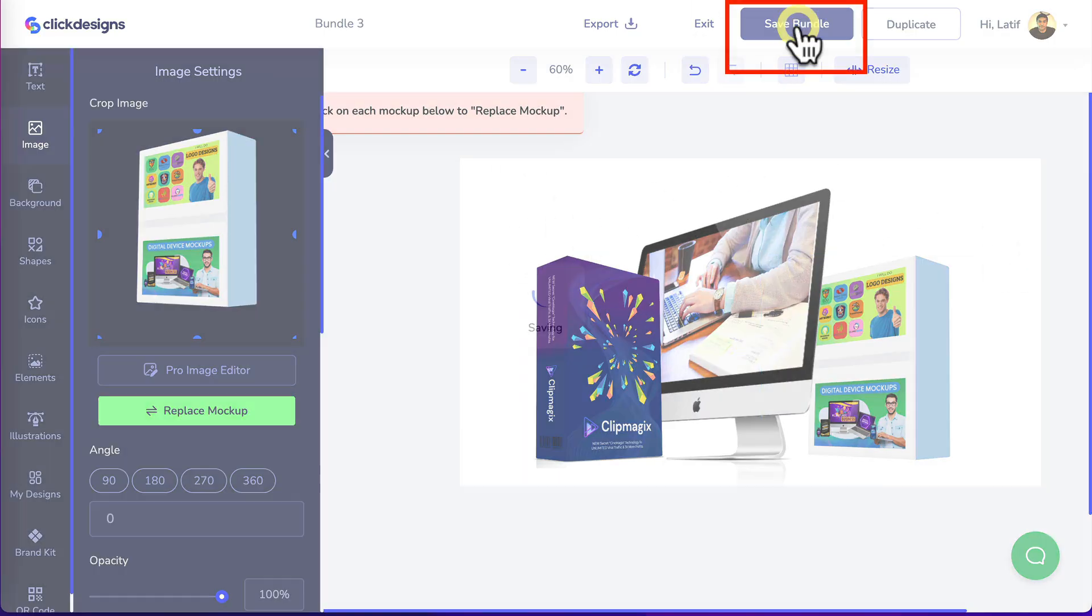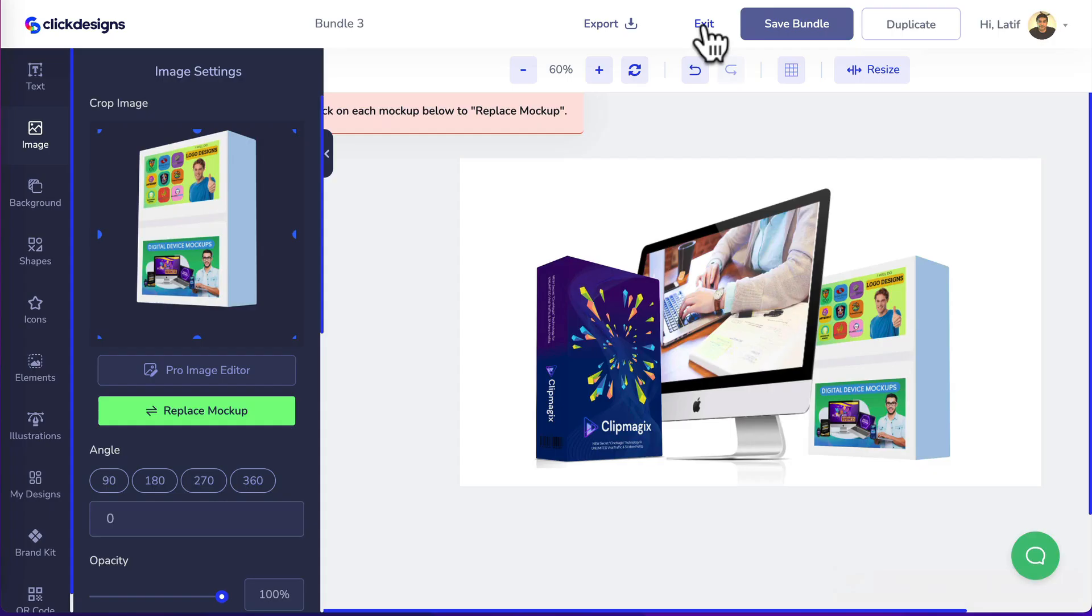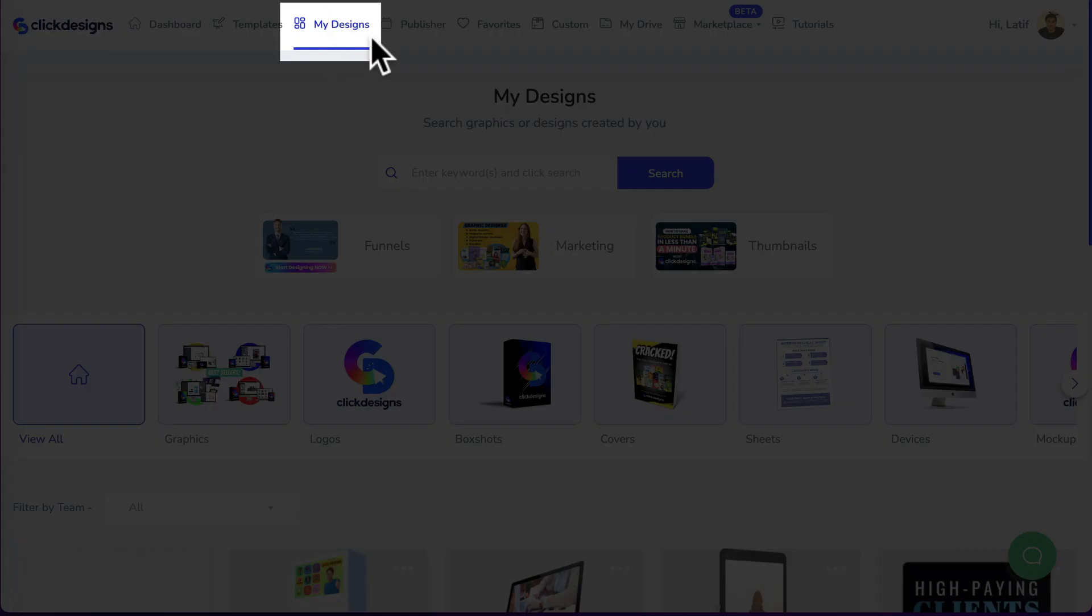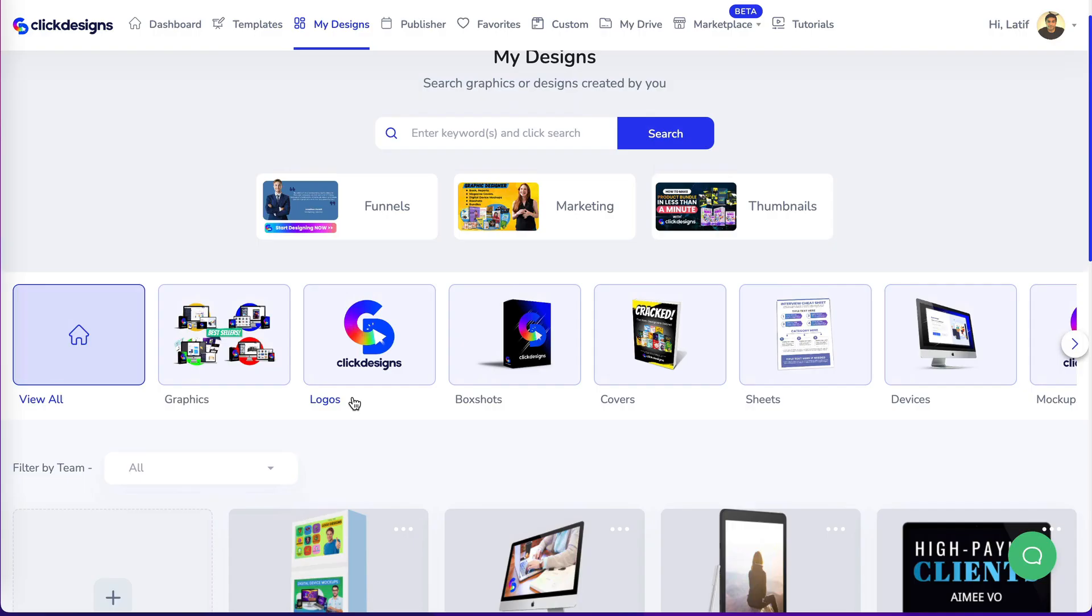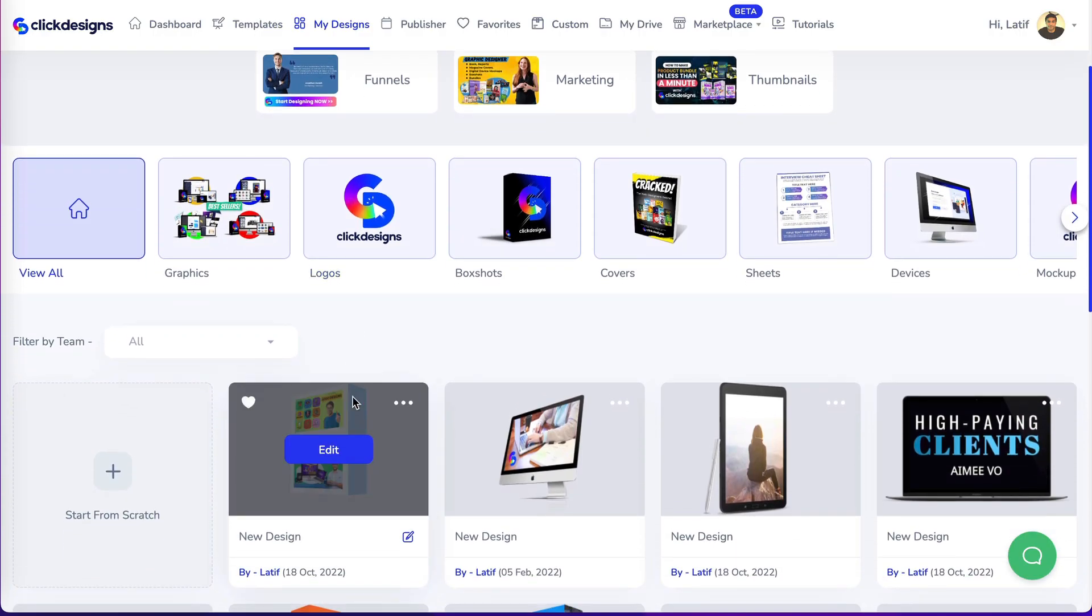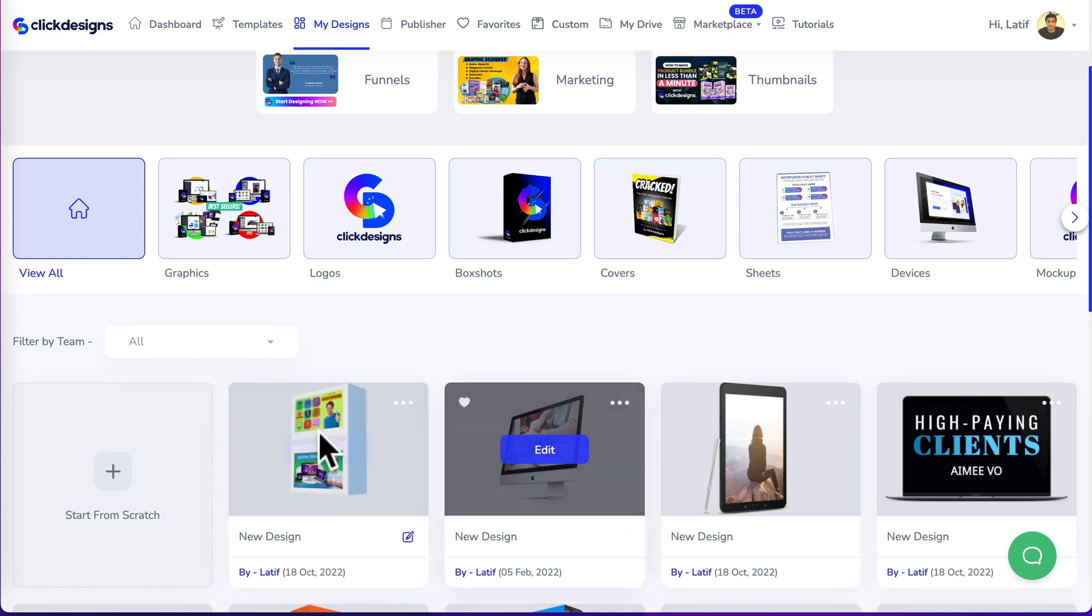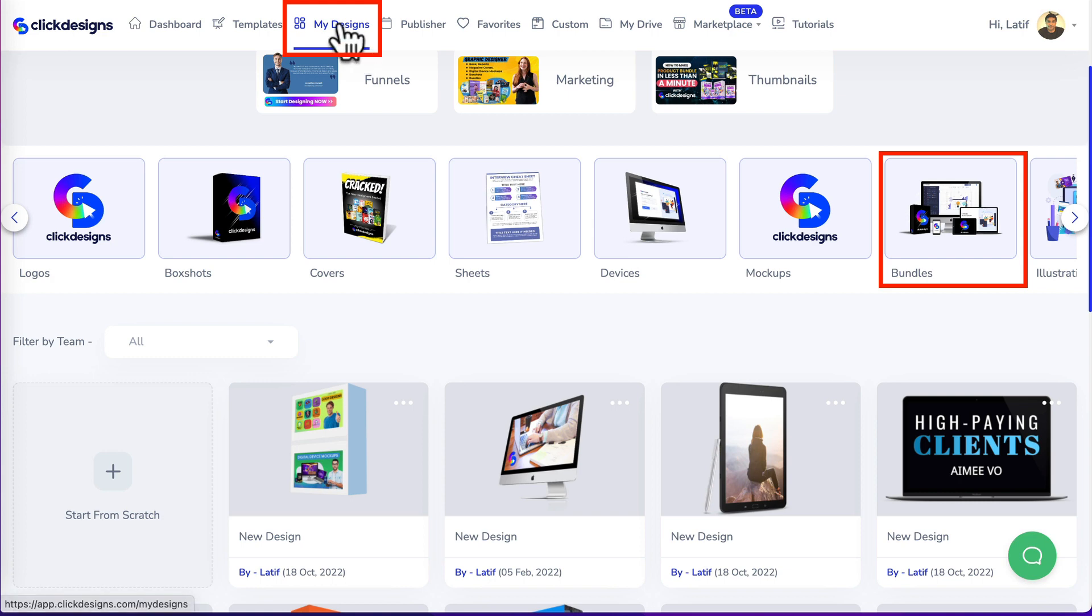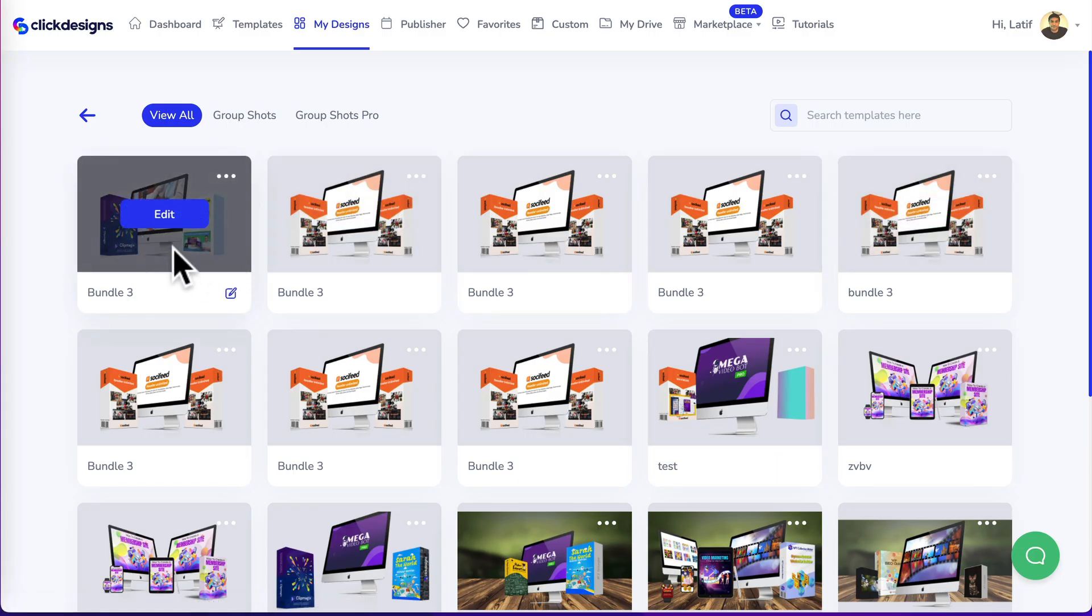Let's save this bundle and click on exit. You'll be redirected back to the my designs menu and the cool thing is any new mock-ups you've created, the individual mock-ups will appear under here. To access the mock-up bundle image, you will still need to be in my designs. This time you click on bundles and it will appear here.